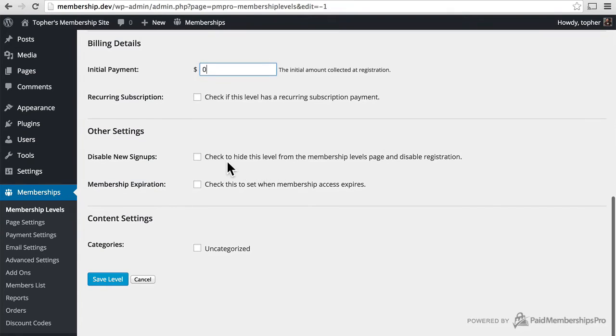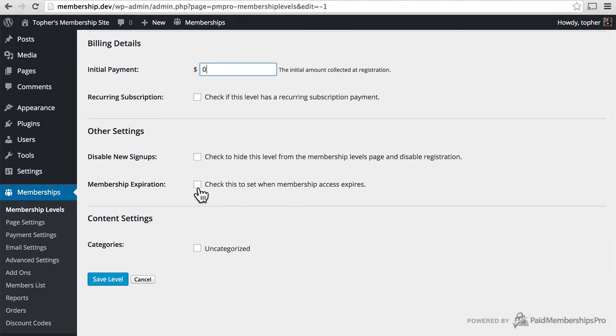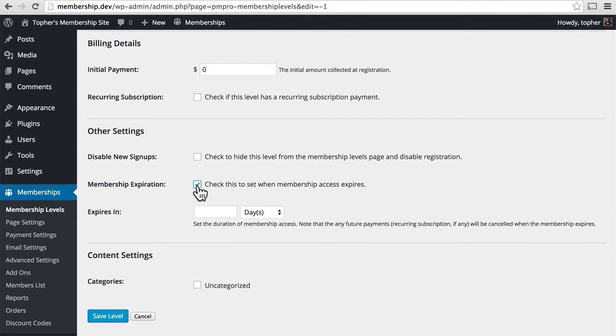We can optionally disable new signups and have a membership expiration, so we can say we're only accepting free memberships this month. If we do that, then we can choose how many days from now this will expire.